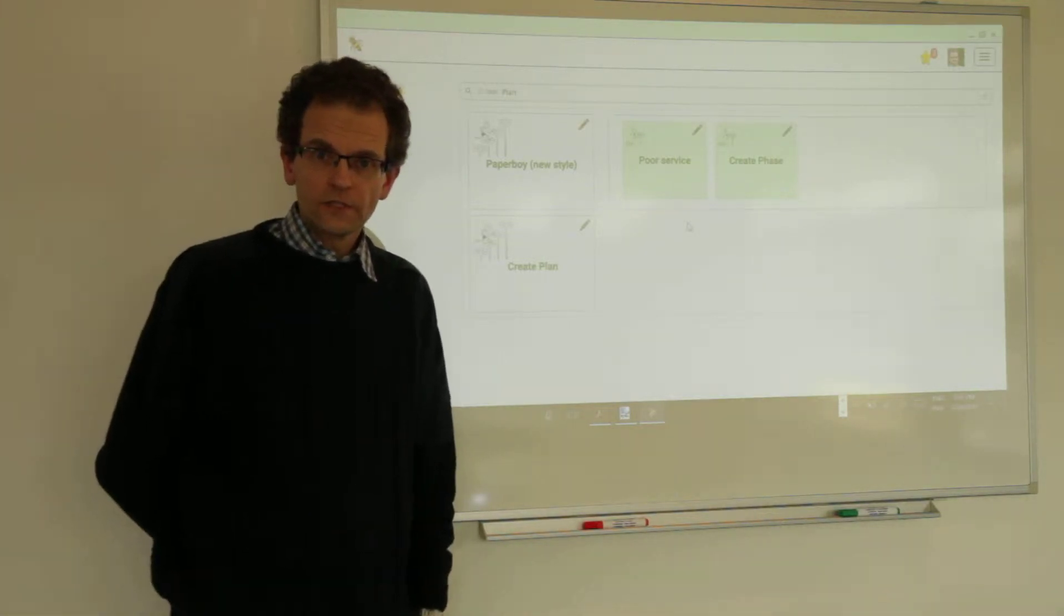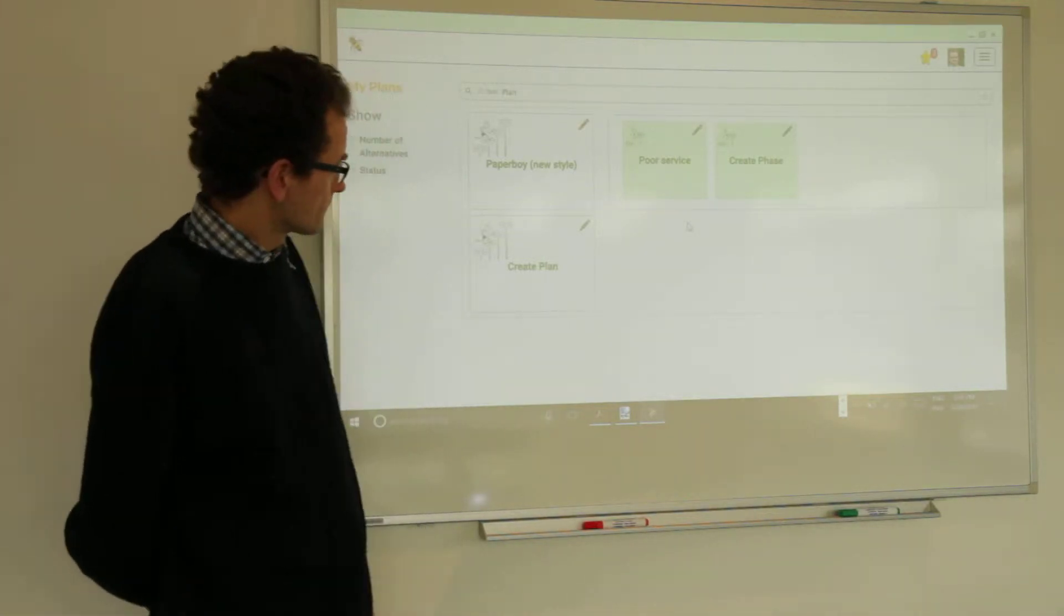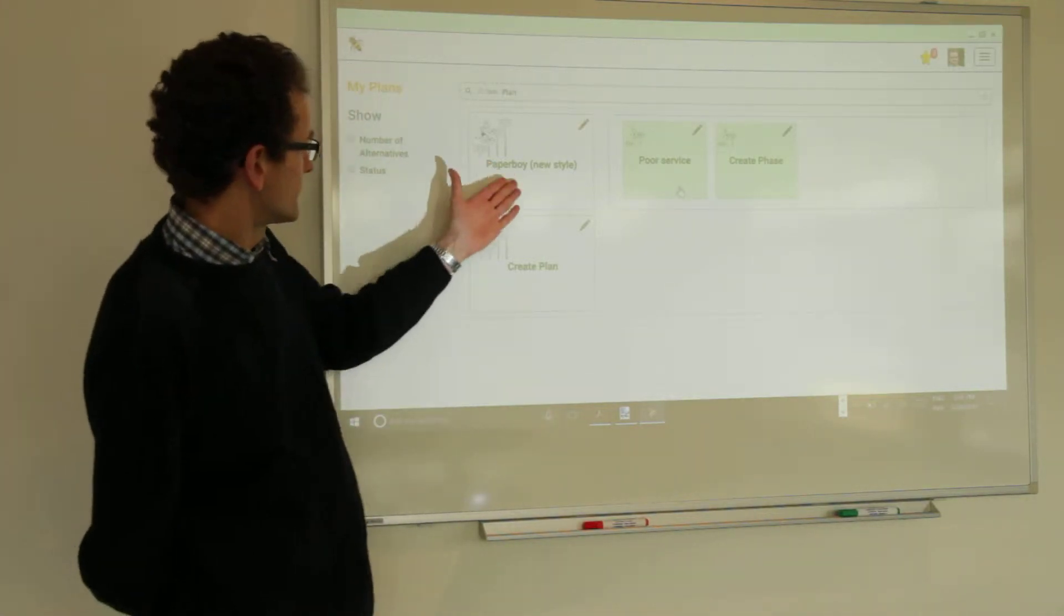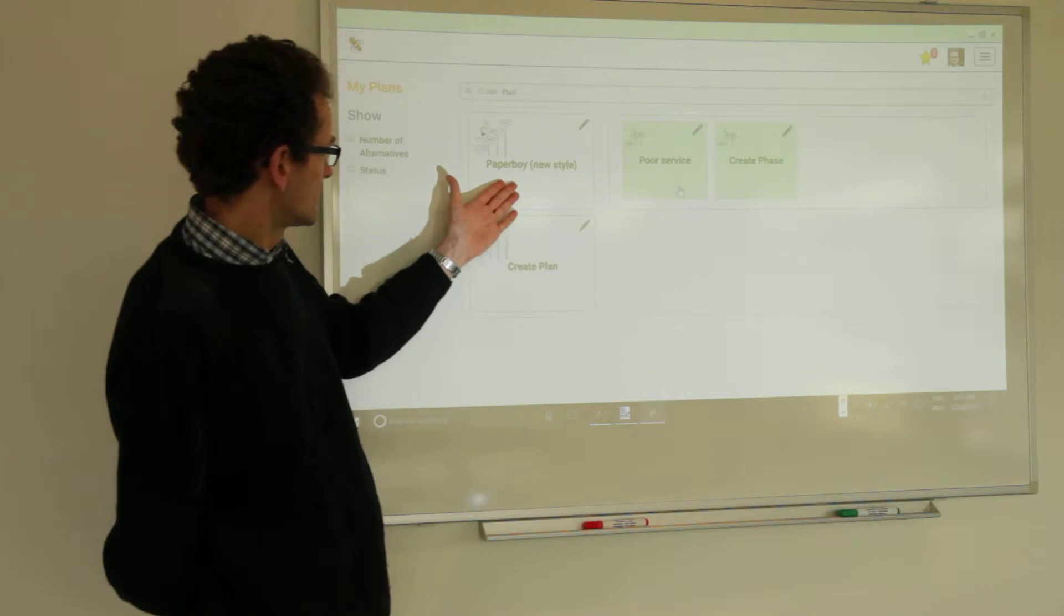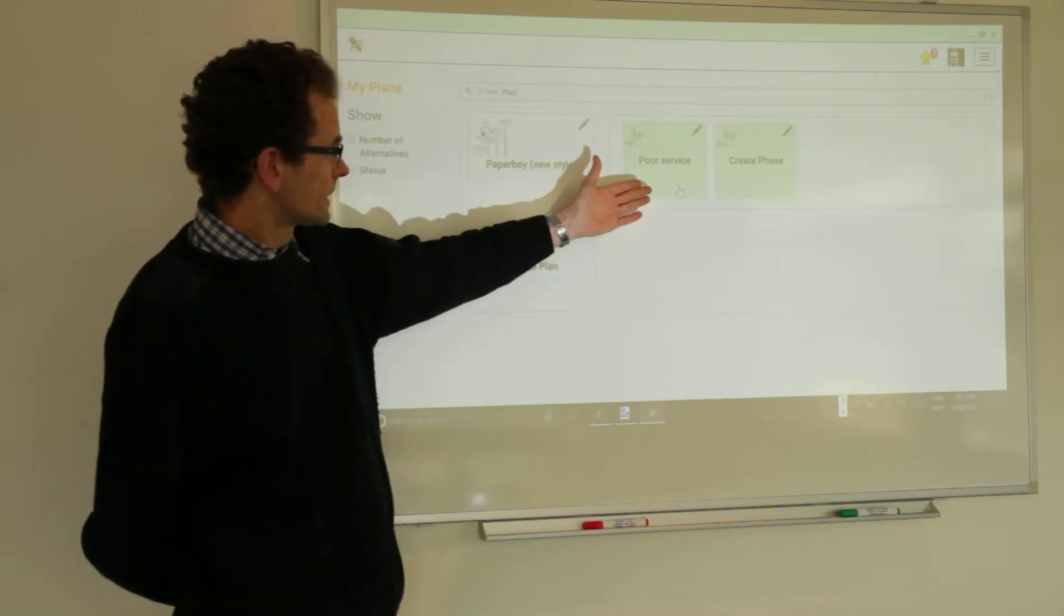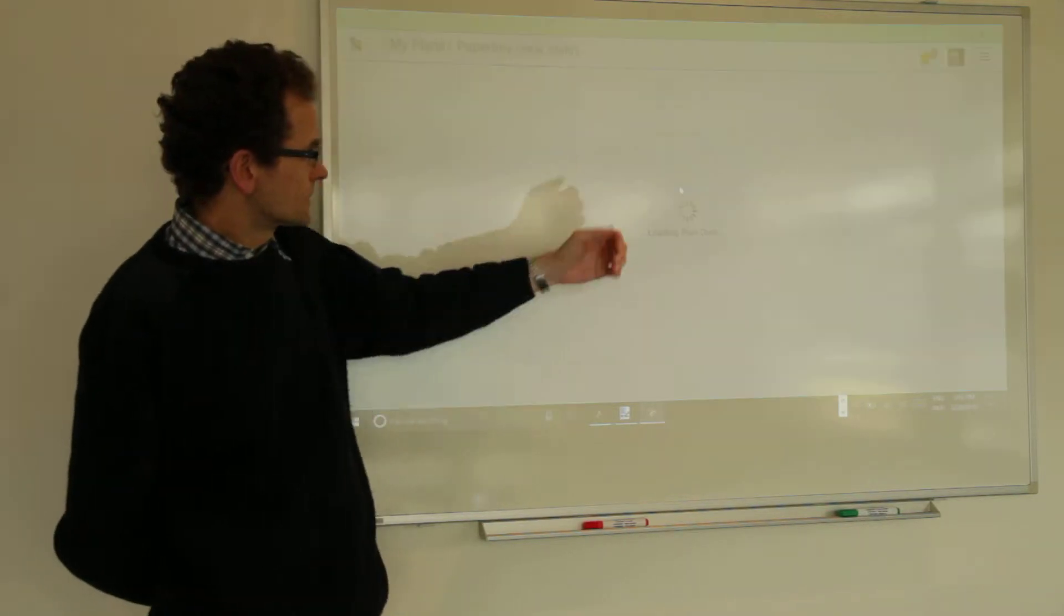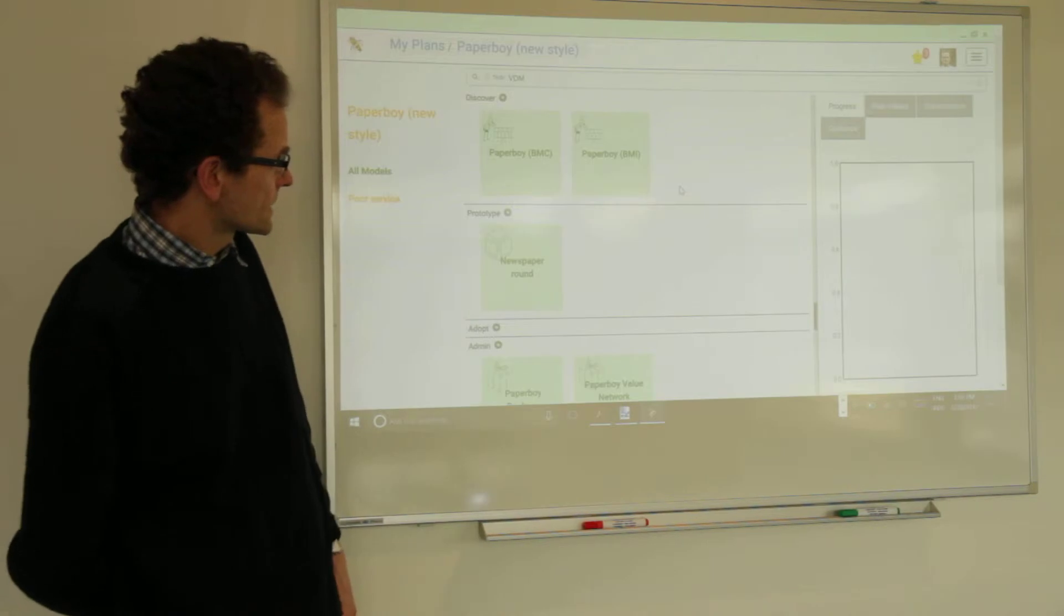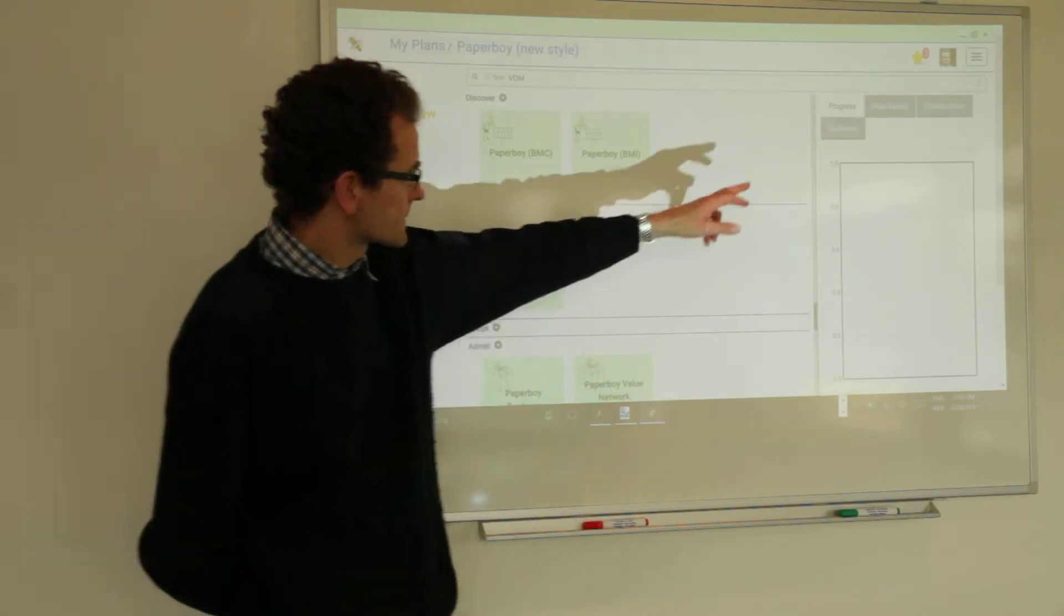Welcome back to the product video sessions. We go again into the paperboy plan, into the first phase of the plan.